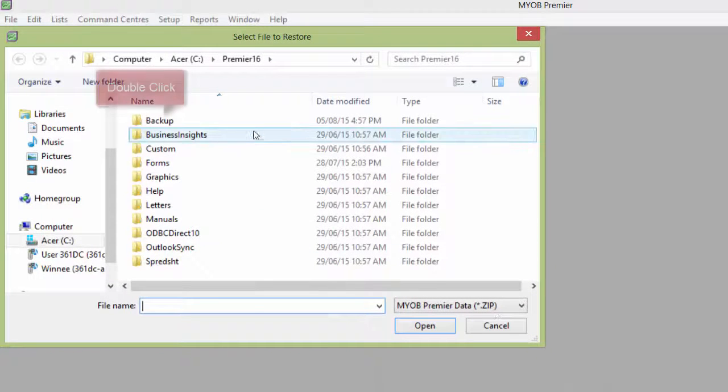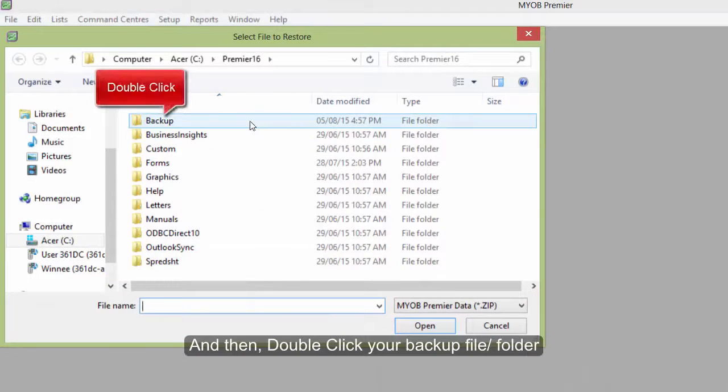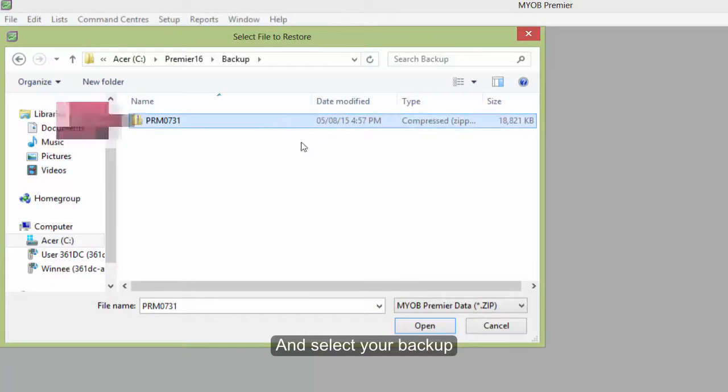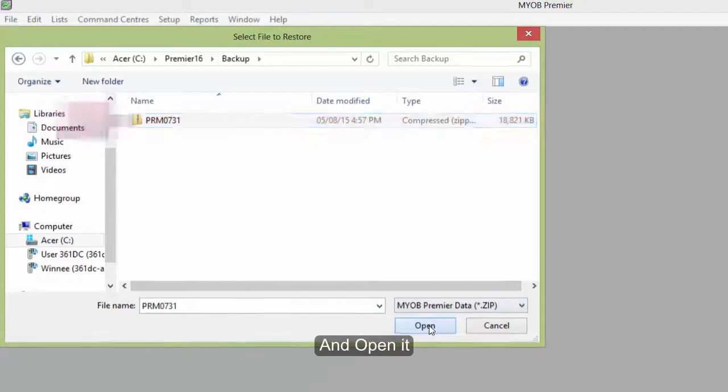And then double click your backup file, and select your backup and open it.